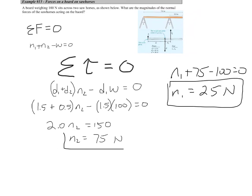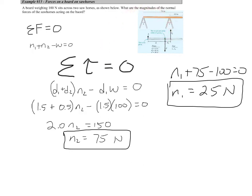With static equilibrium problems, we apply both net force equals zero and net torque equals zero, carefully choosing a pivot point and identifying which forces cause counterclockwise versus clockwise rotation. We treat torques as positive and negative just as we do force components based on direction.